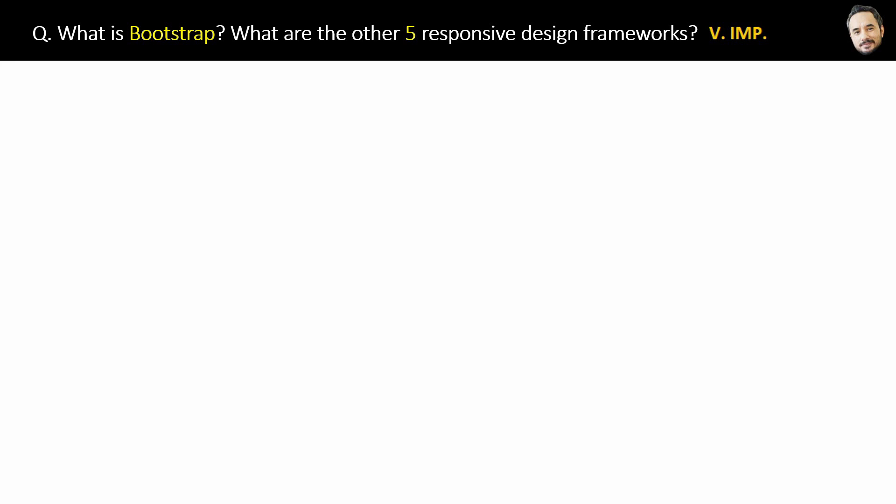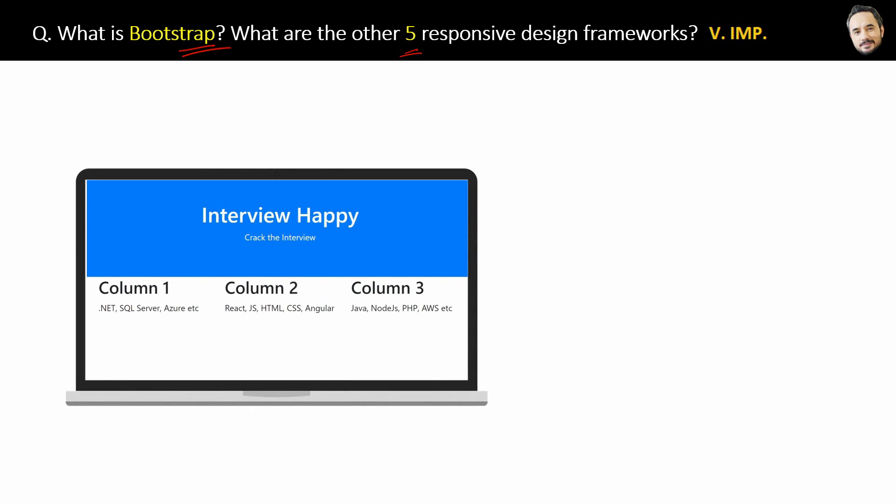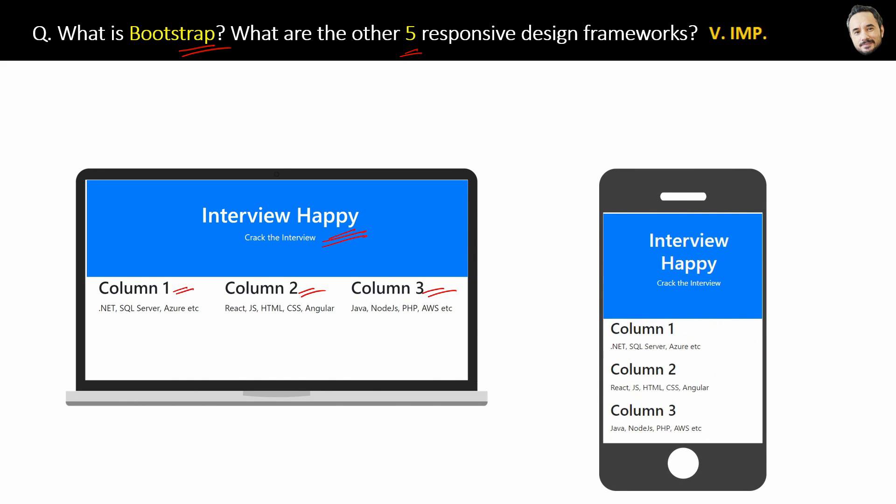What is Bootstrap? What are the other five responsive design frameworks other than Bootstrap? Very simple. Suppose you have a website that opens on a laptop something like this. Here we have the website header and then below we have three section columns side by side. Now Bootstrap is the CSS framework that if you will use, then the same website will open something like this on the mobile device.